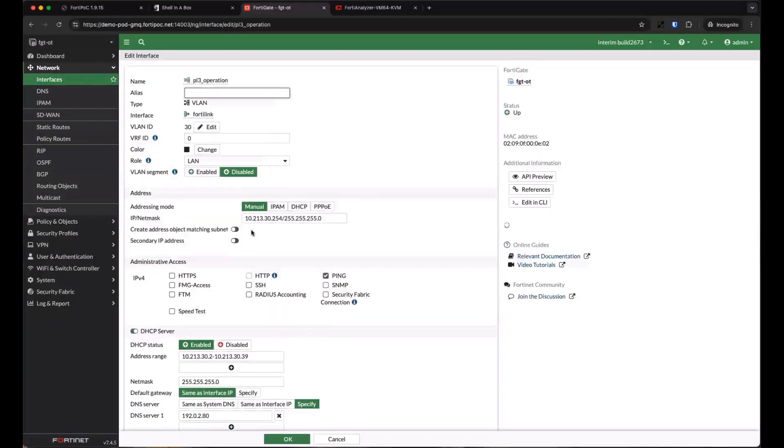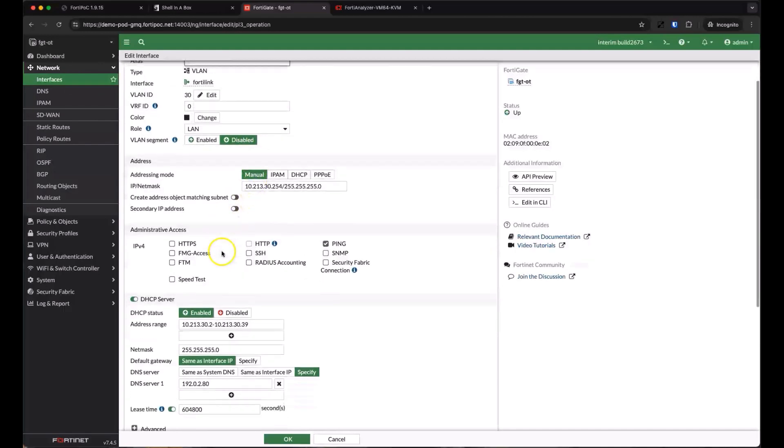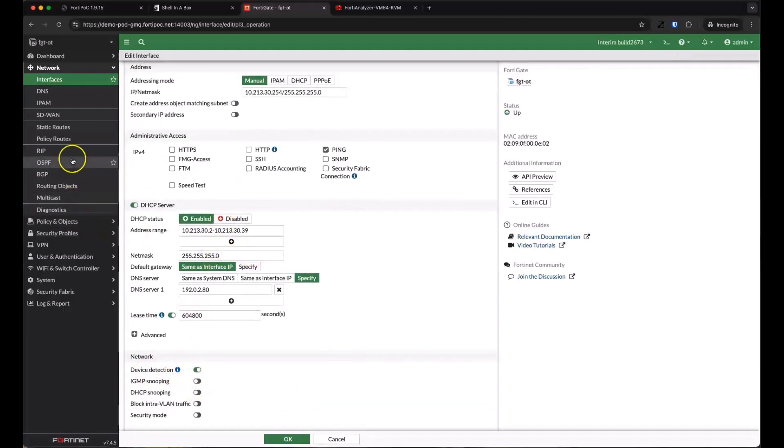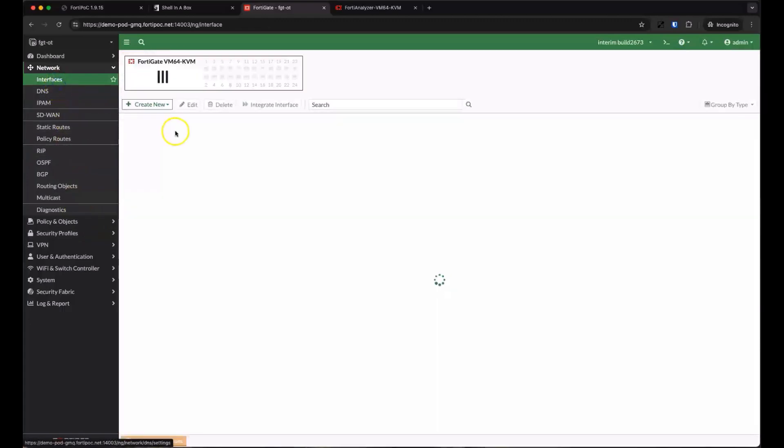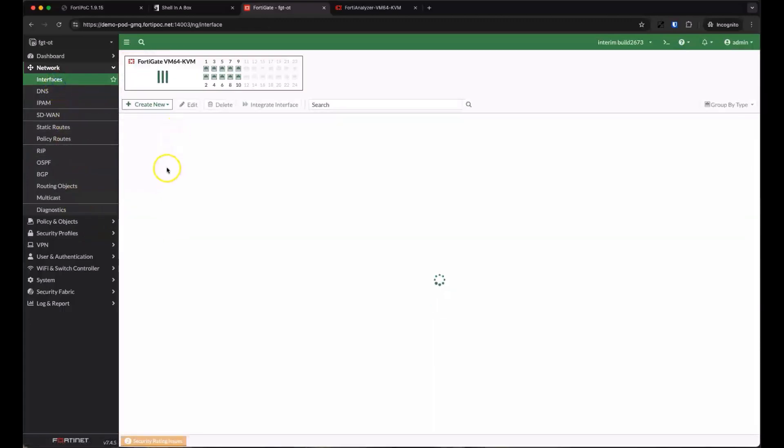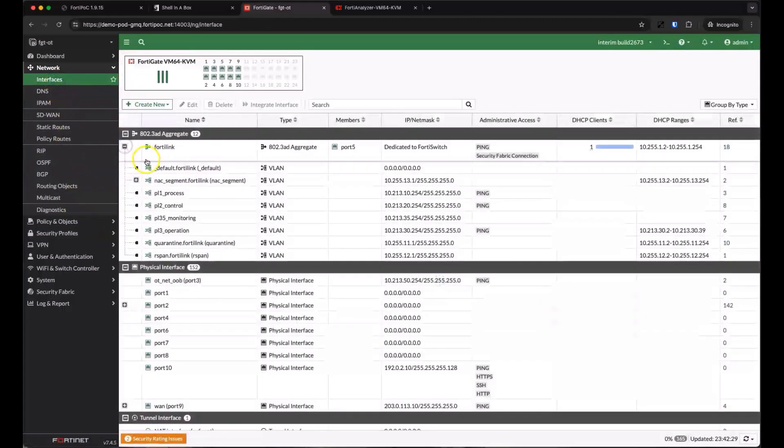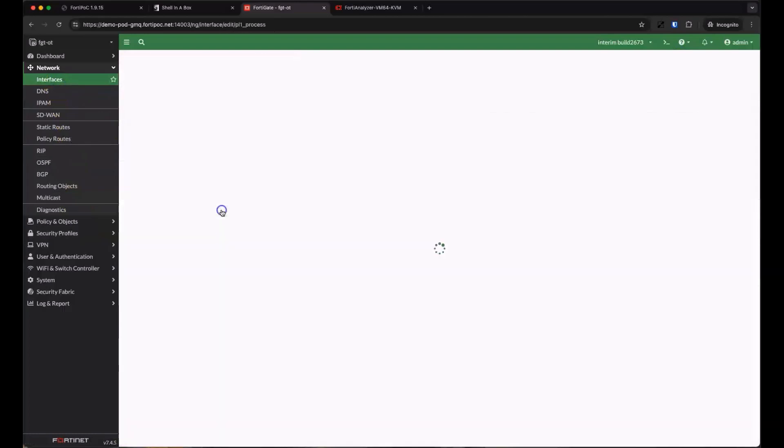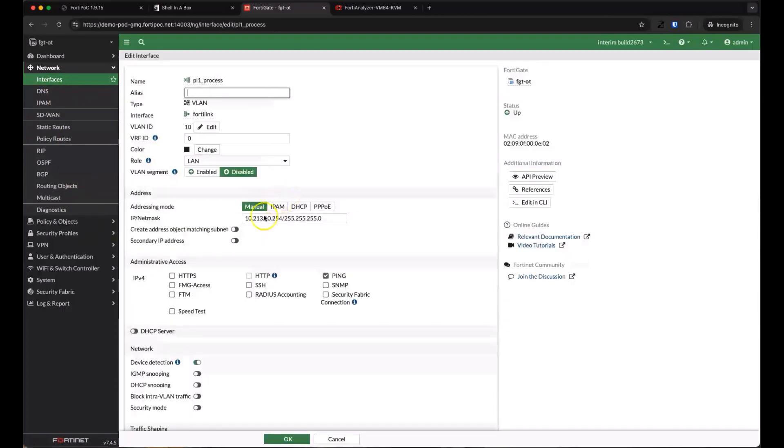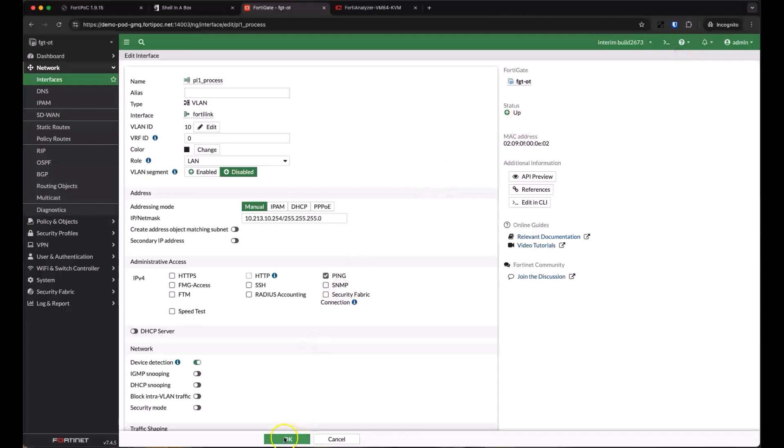Beyond the basic IP and DHCP configuration, you can see that we have device detection selected. This is the capability that allows the FortiGate to detect devices on this VLAN through a variety of mechanisms. Let's go back to our FortiLink interface and take a look at the process network to make sure we also have device detection enabled. That allows us to detect devices at both the process and operation levels of the Purdue model.